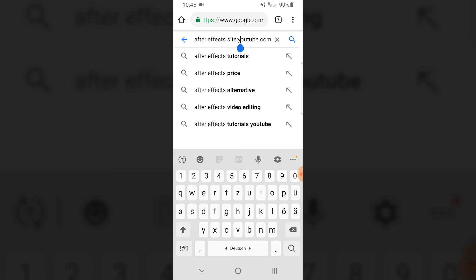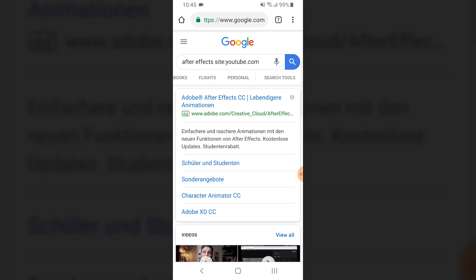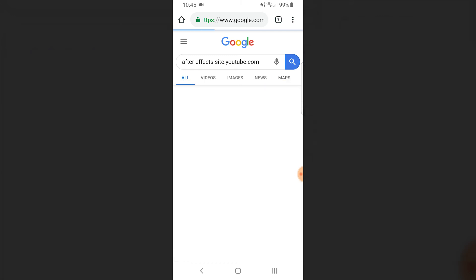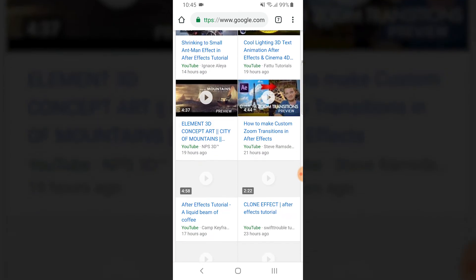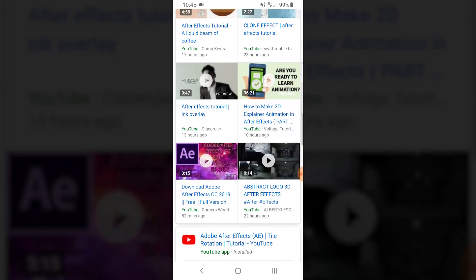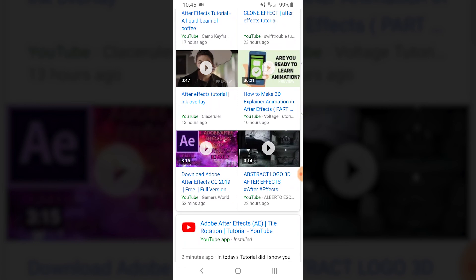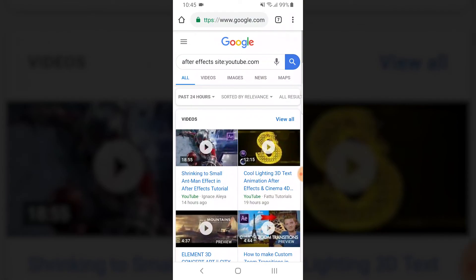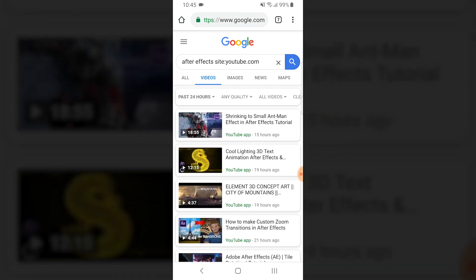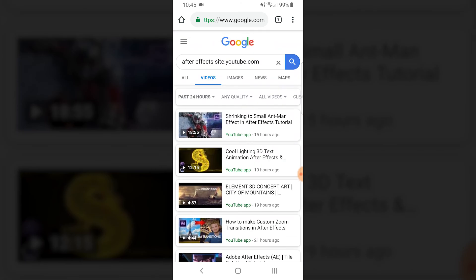Go to the search options, search tools, and you can type any time, let's say 24 hours, and now you have all kinds of videos, After Effects in the last 24 hours. What you could also do is go to videos and you have the same options.